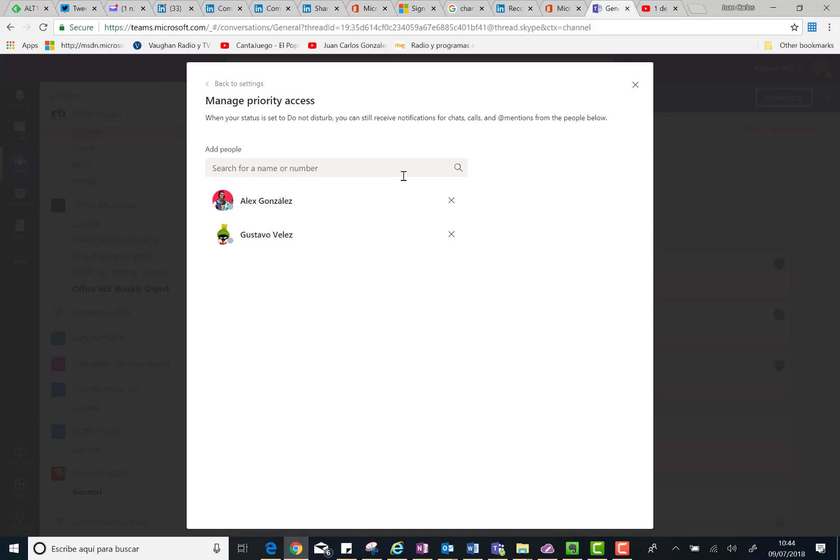They have a kind of VIP access to your user when you have Do Not Disturb status in Microsoft Teams. And that's all. I hope you have found this video interesting. See you soon, bye bye.